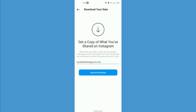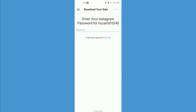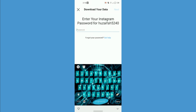Just tap there and enter your email on which you want to get the data and request your download. Once you request your download you will have to enter your password and then tap on next.